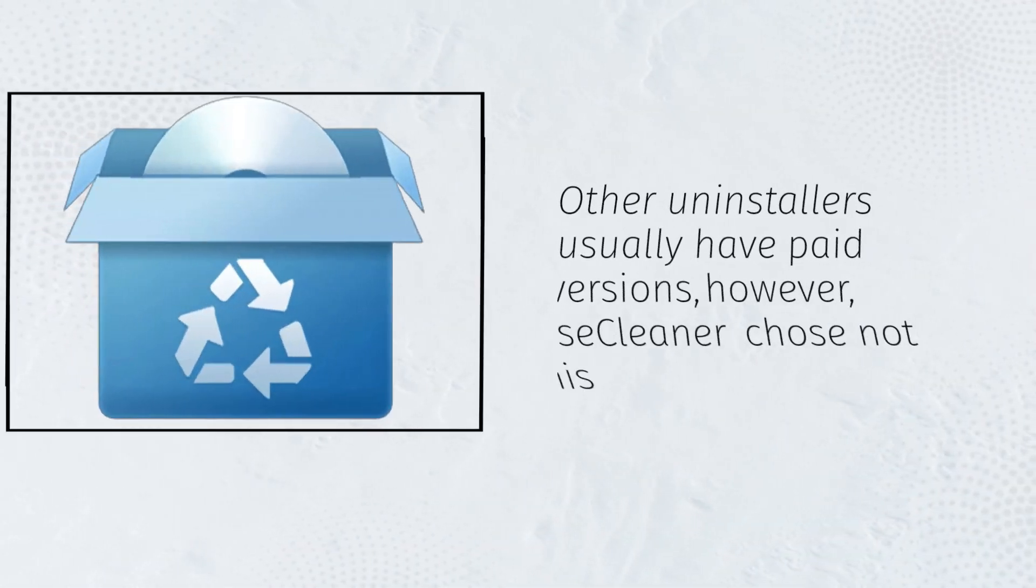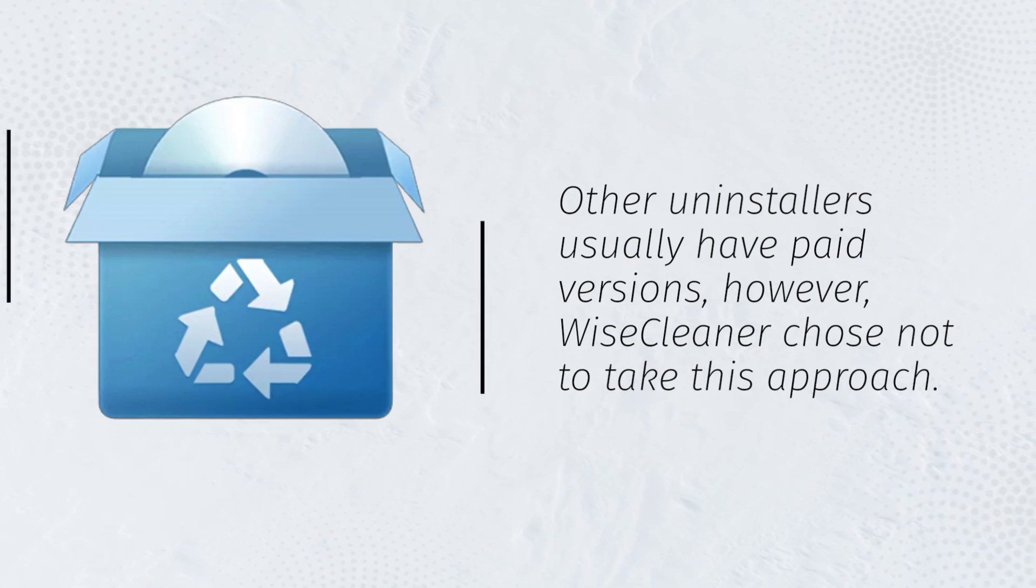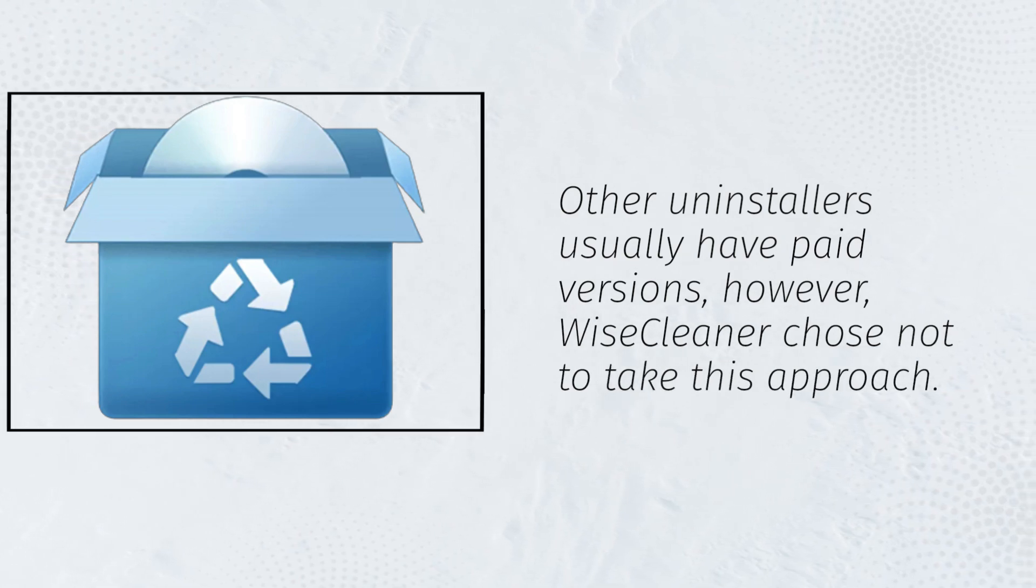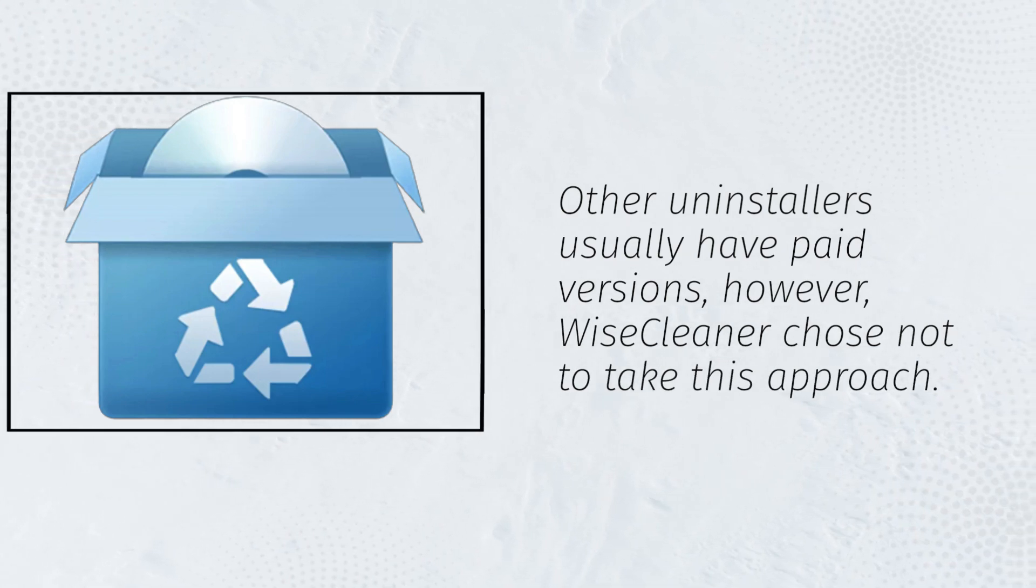Other uninstallers usually have paid versions, however, WiseCleaner chose not to take this approach.